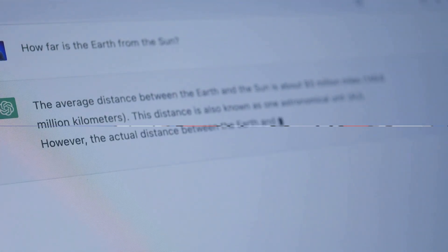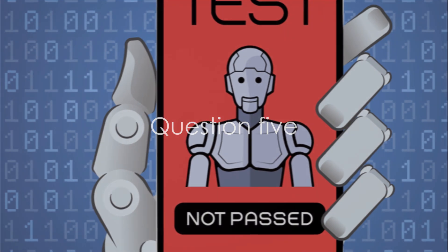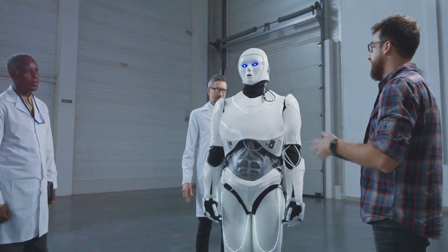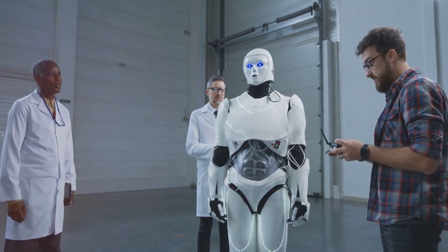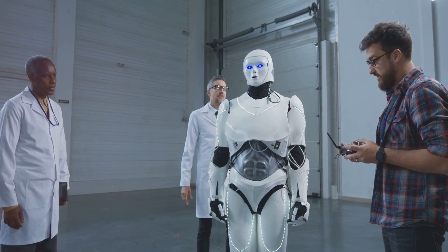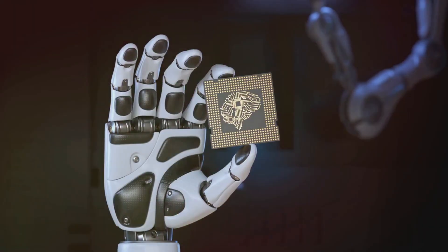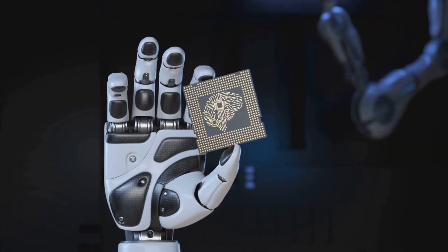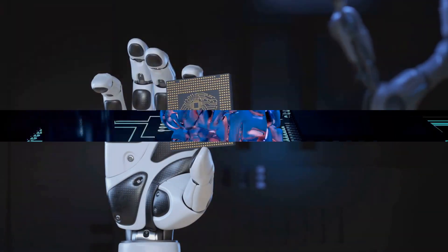The Turing Test is based on the idea of conversation and deception. And finally, Question 5. What is a common criticism of the Turing Test? Is it A. It is too easy for a machine to pass, B. It does not accurately measure machine intelligence, or C. It is too difficult for a machine to pass? Think about it. And the answer is B — it does not accurately measure machine intelligence. Critics argue that the Turing Test measures a machine's ability to mimic human behavior, not its intelligence.